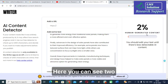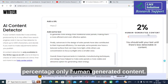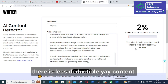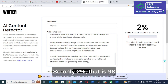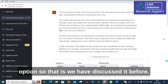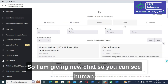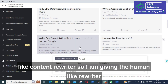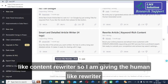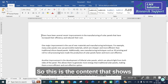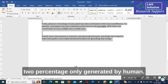Here you can see only 2% is human-generated content, and the message says 'You should edit your text until there is less detectable AI content.' So 98% of the content was generated by the AI tool. Now let us go to the Human Like Rewriter option. I am giving a new chat, and you can see 'Human like content rewriter'. I am going to copy the content generated by AI — this is the content that shows only 2% human-generated.